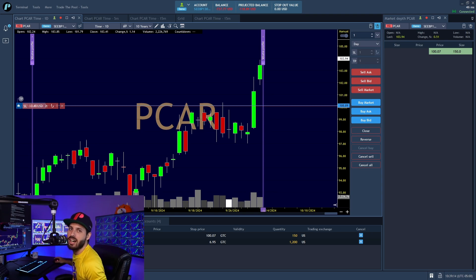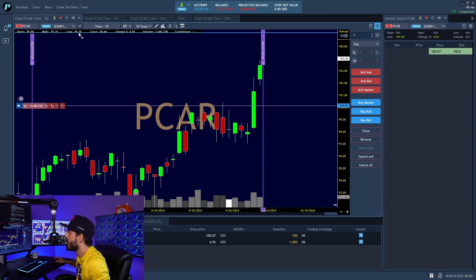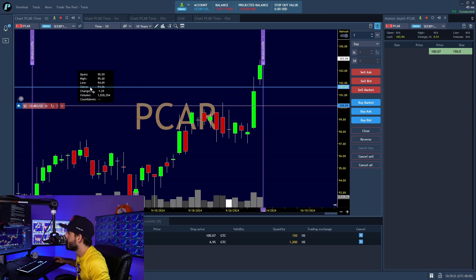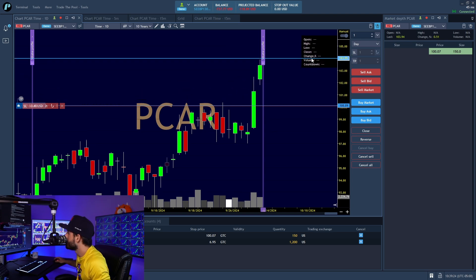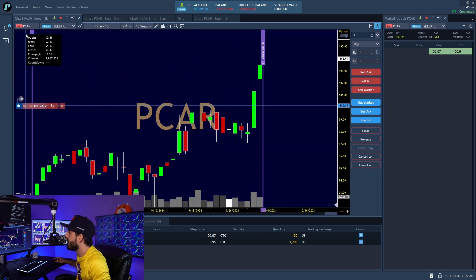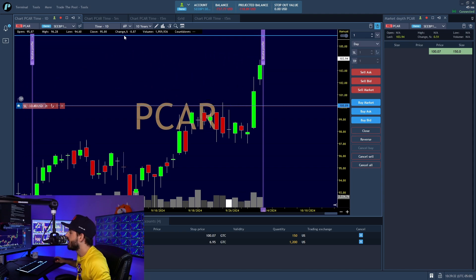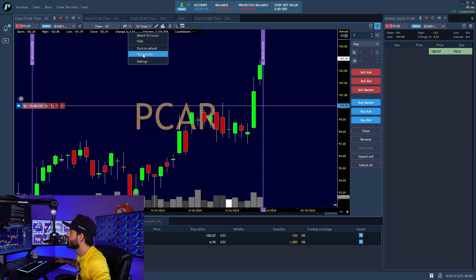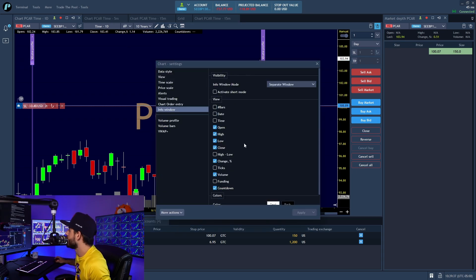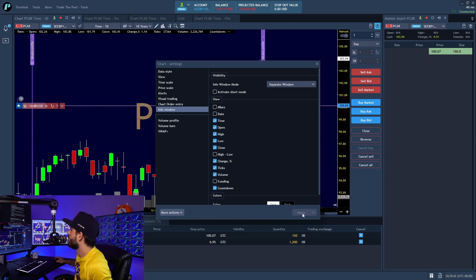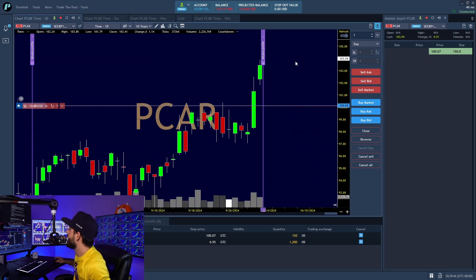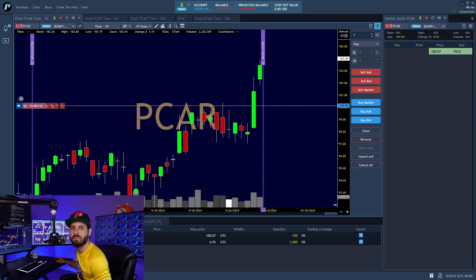Next is the Info Window, located in the top left. You can move it around — I like it in the top left near the price action. You can go to settings and add different data fields like ticks, a countdown timer, or the time. Feel free to add different things to customize your info window.